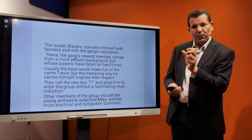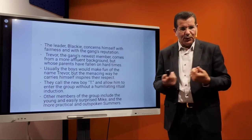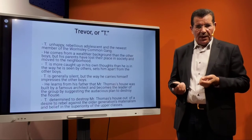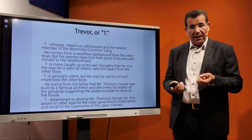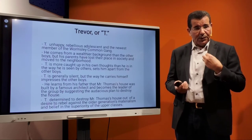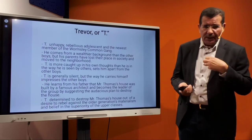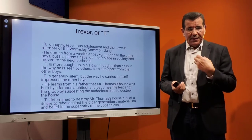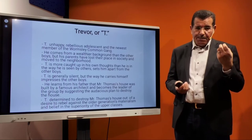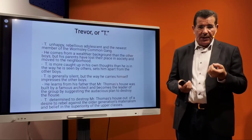Note that Mr. Thomas's name is Thomas, and the leader is called T — there is contradiction and opposition between Thomas and T. Other members of the group include Mike, Summers, and Blackie. Trevor, the new leader, is an unhappy, rebellious adolescent who became leader despite being the newest member. He comes from a wealthier background, as noted, and is much more caught up in his own thoughts, setting him apart from the other boys. He has impressed them and guided them to plan this audacious scheme to destroy the house.